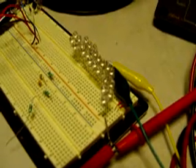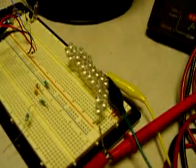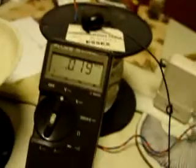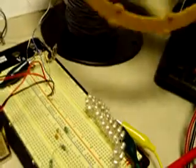We've got 20 LEDs in series on the project board, and I've got the voltmeter hooked up across this coil,